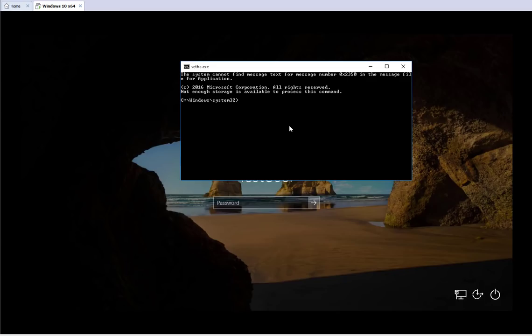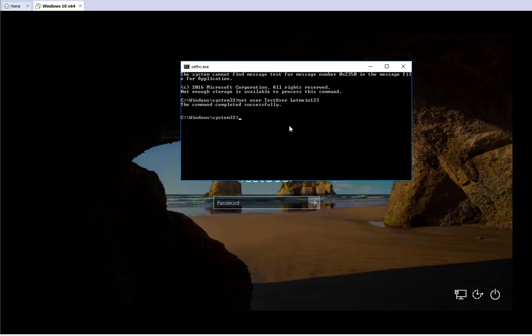To change the password, type: net user TestUser LetMeIn123 — replacing TestUser with the username and LetMeIn123 with the new password. As soon as I hit Enter, the command completes successfully. So now the password for the user is no longer 'password1' — it's 'LetMeIn123'.